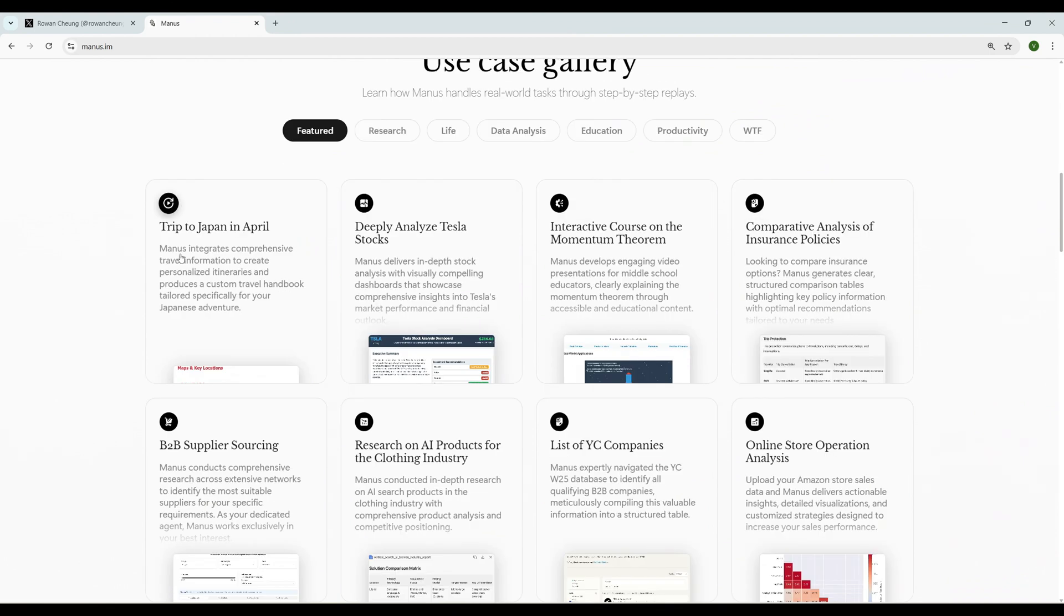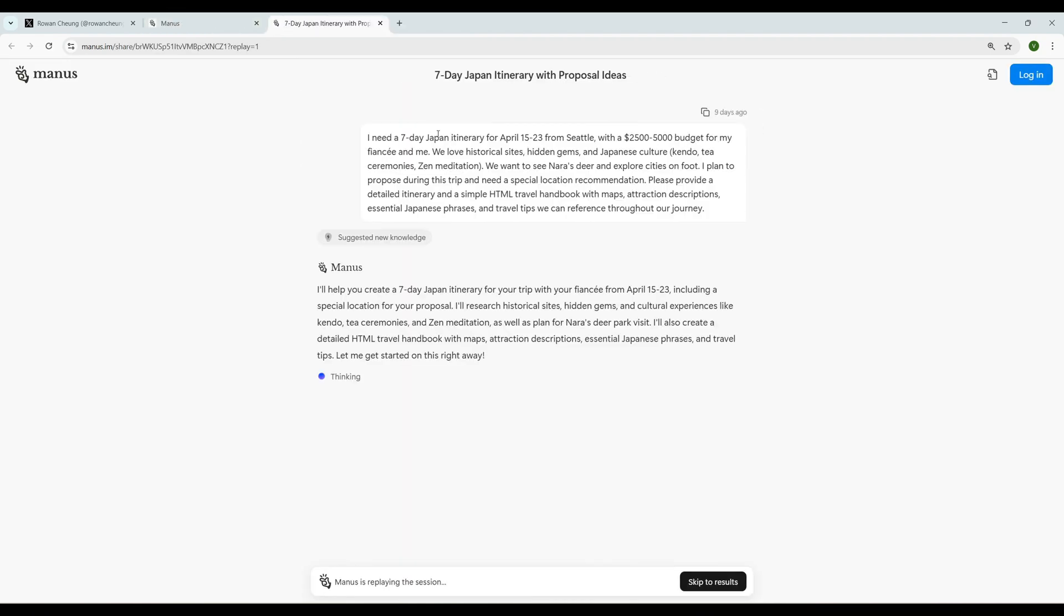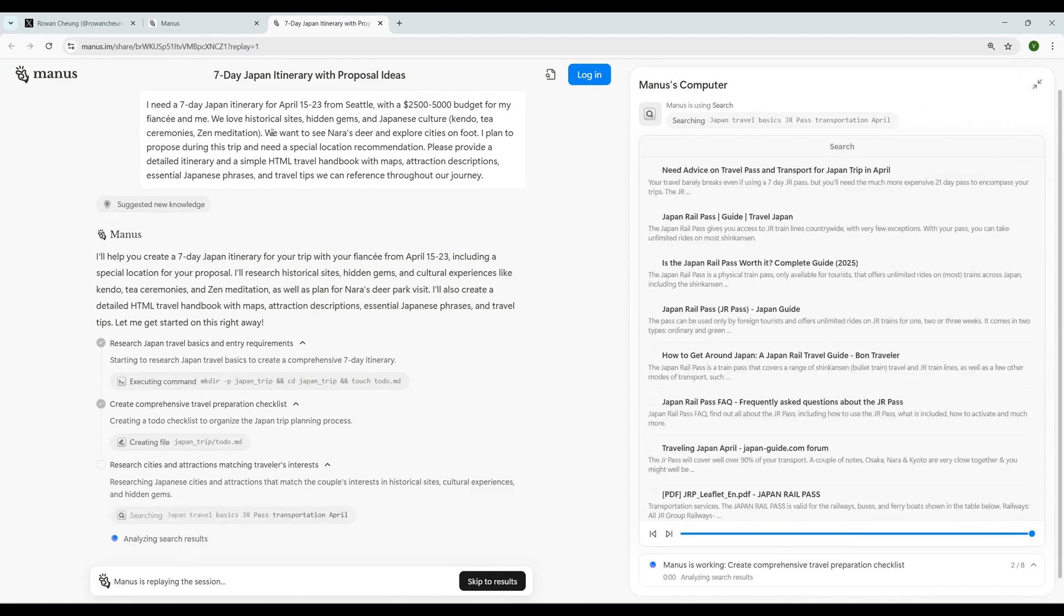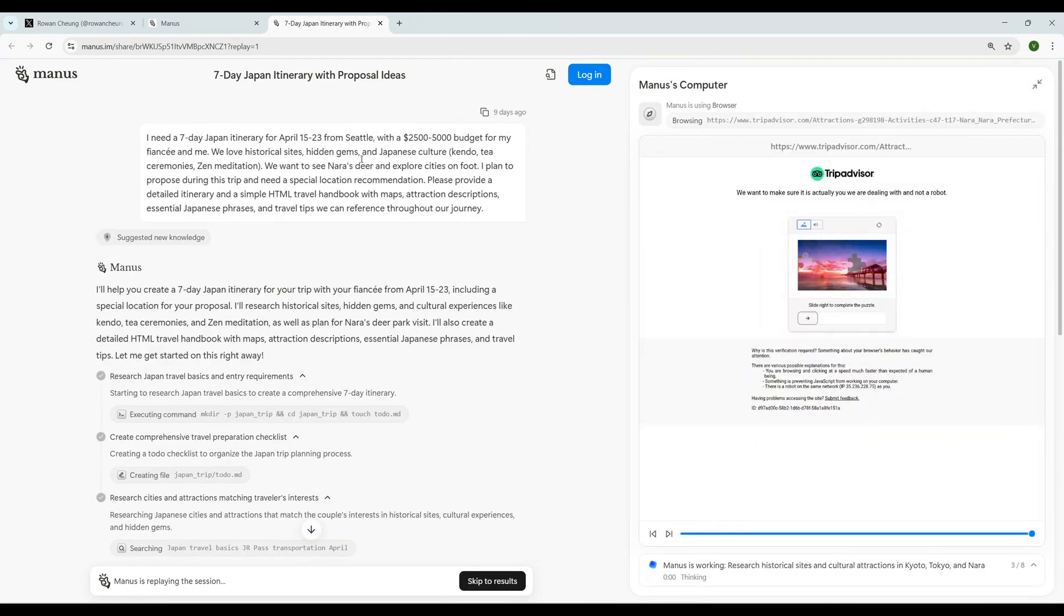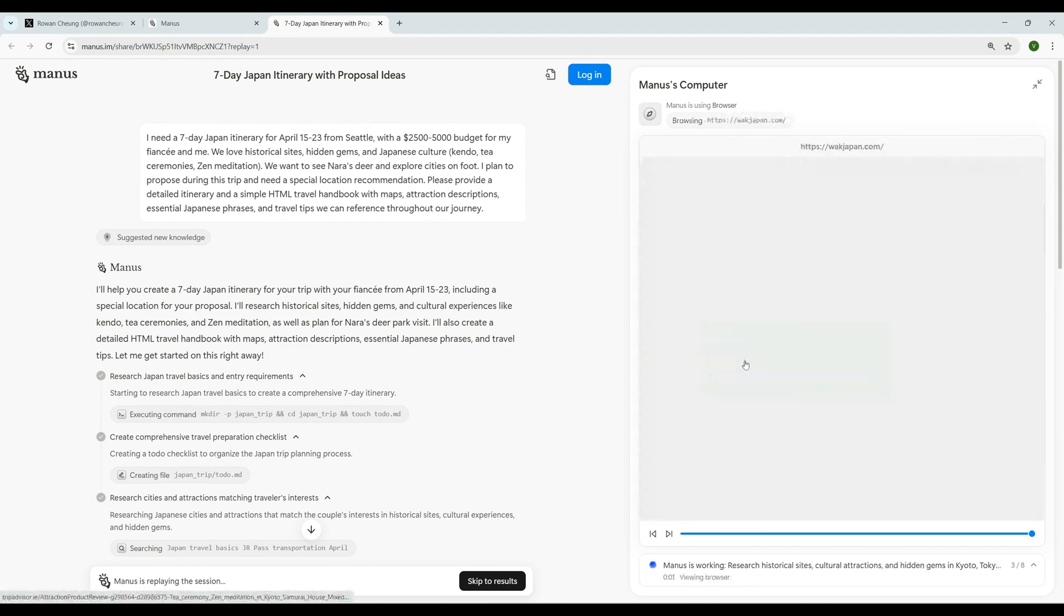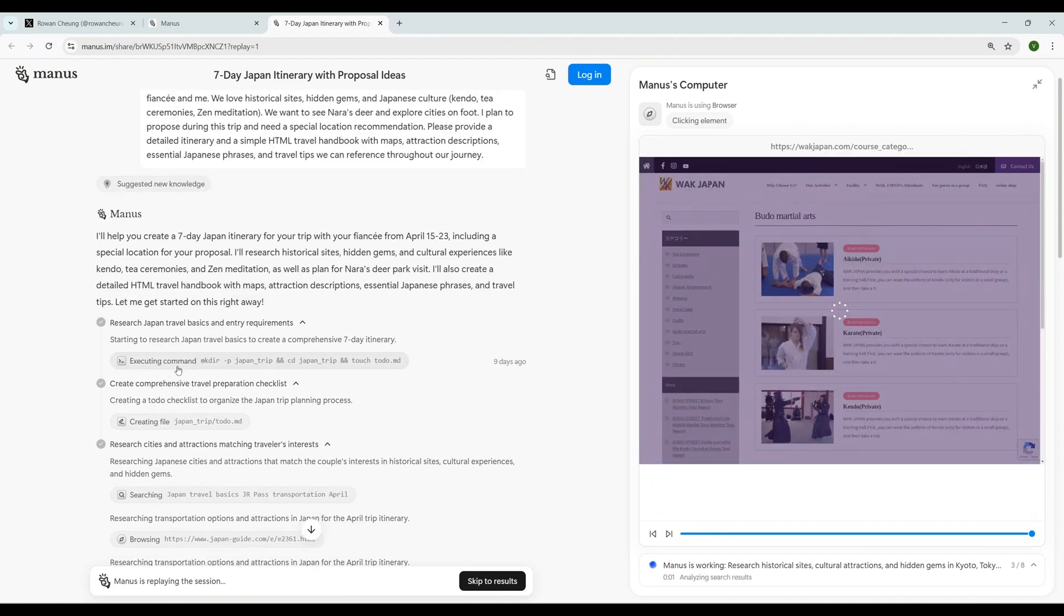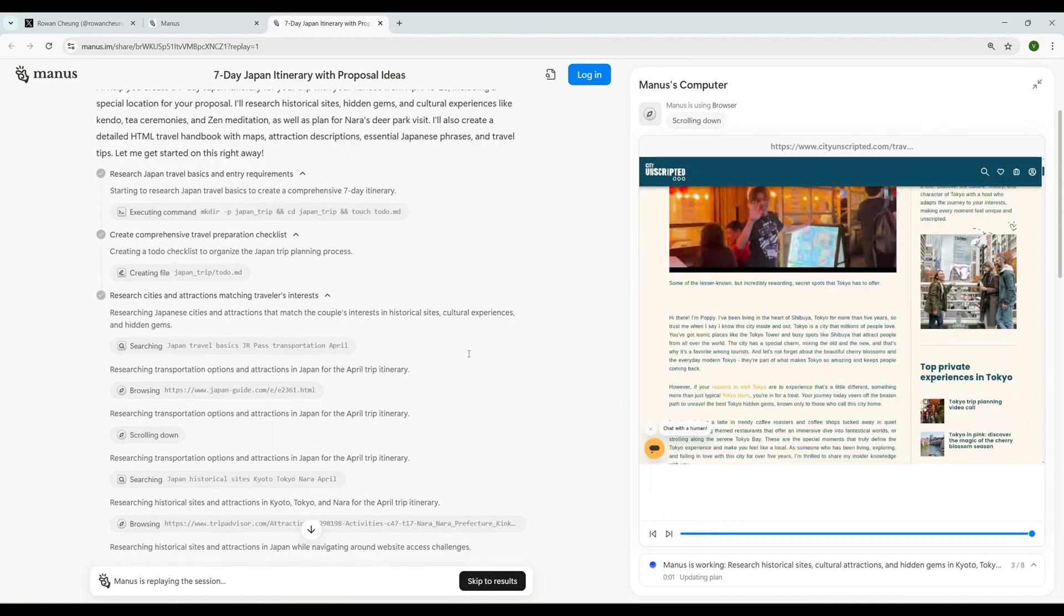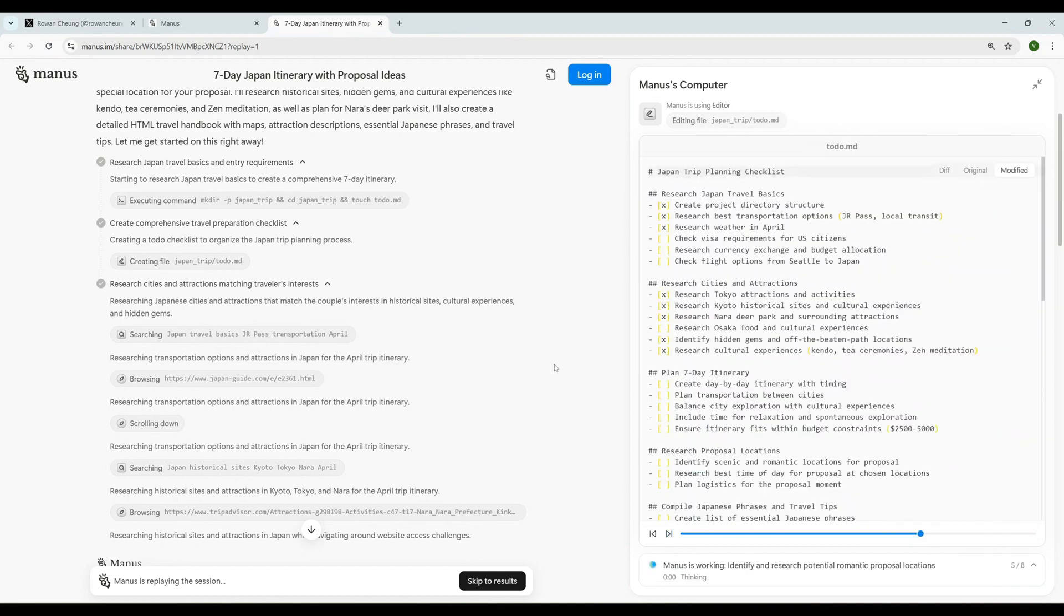Let's play around with a few. The first one is Trip to Japan in April. Manus integrates comprehensive travel information to create personalized itineraries and produce a custom travel handbook tailored specifically for your Japanese adventure. I clicked on that one. In the example they gave a prompt for a seven-day trip. You can see the actions it's going through - all these sites, taking all the information, running some commands, probably scrolling all the websites.